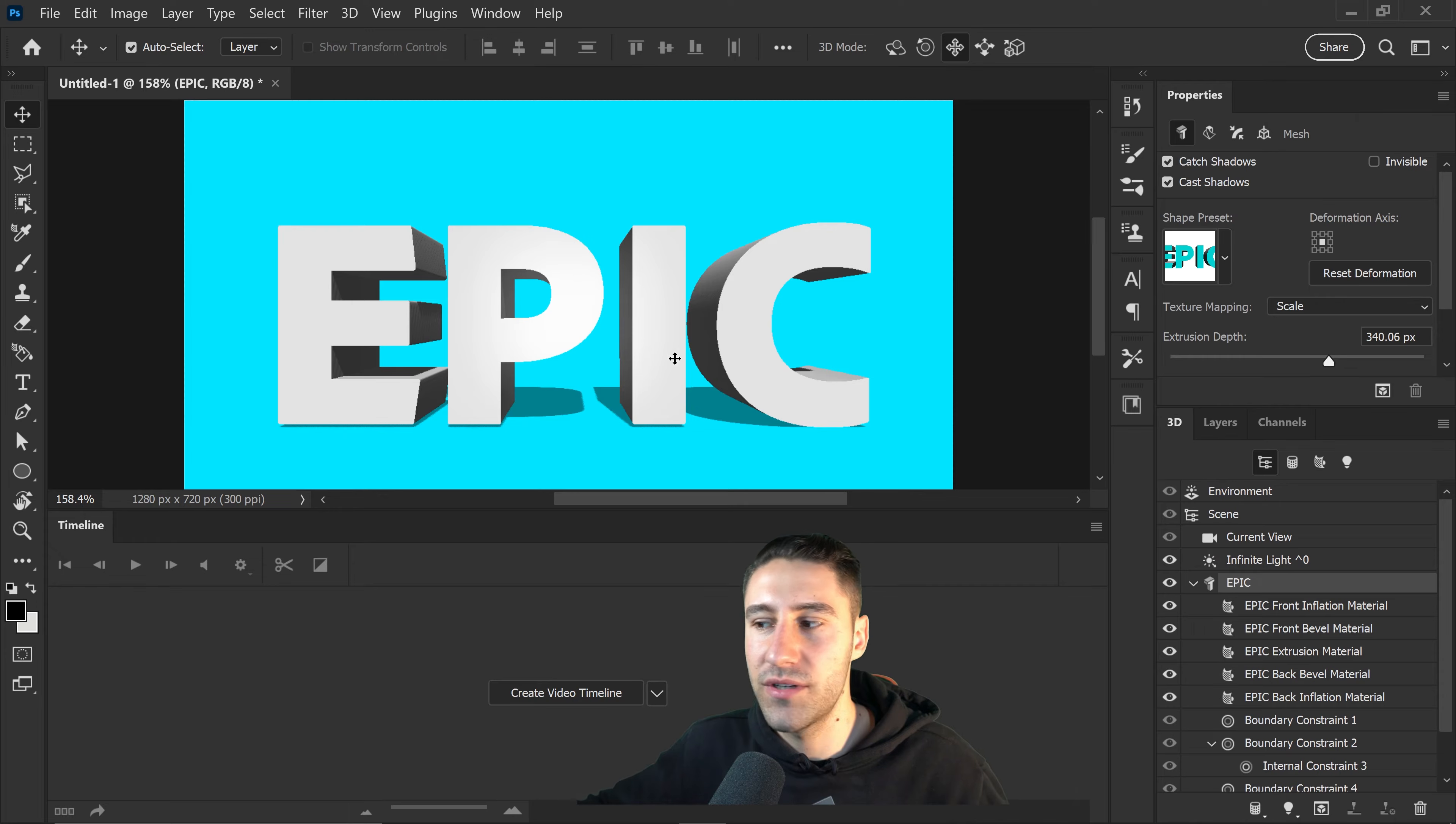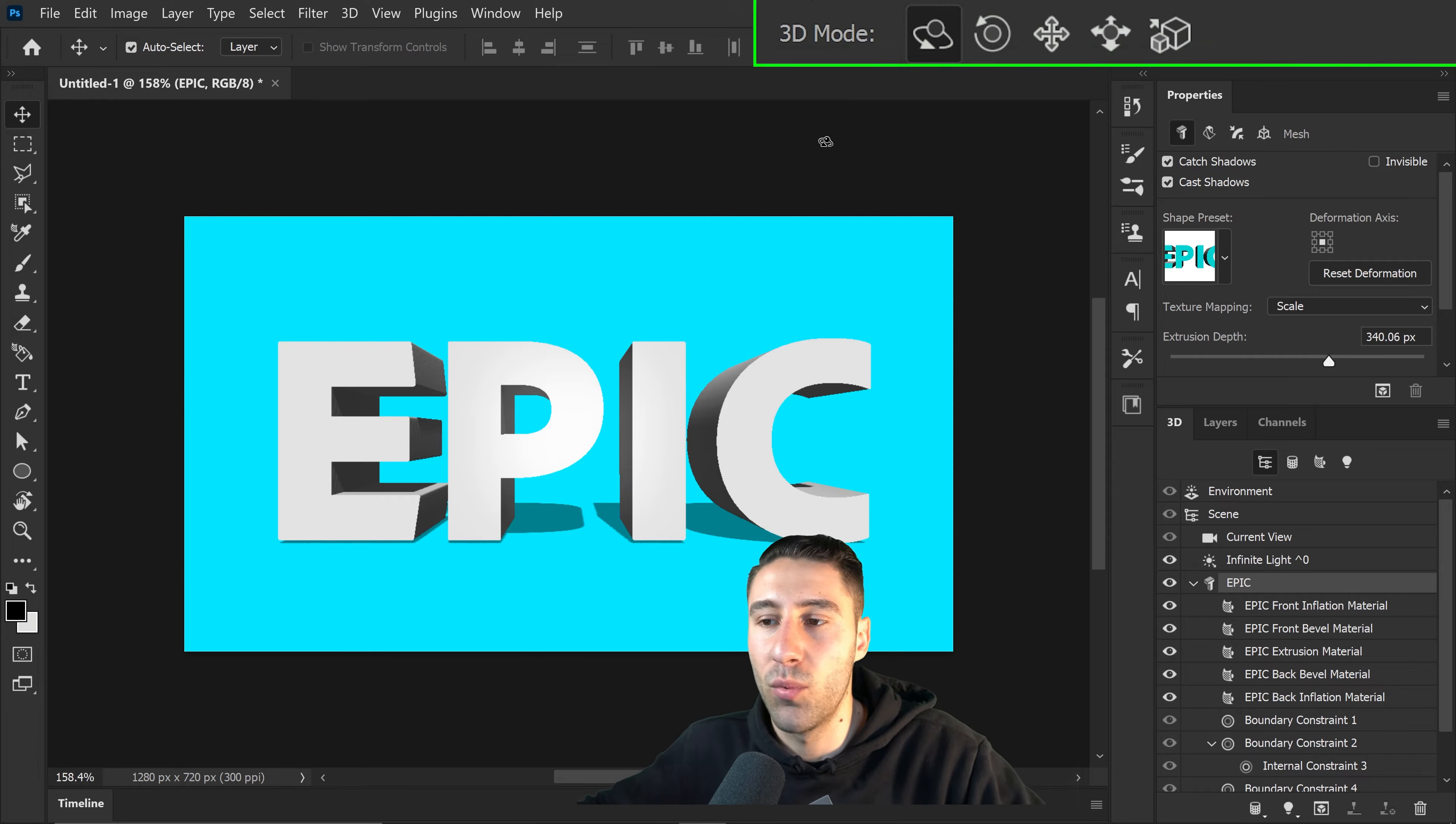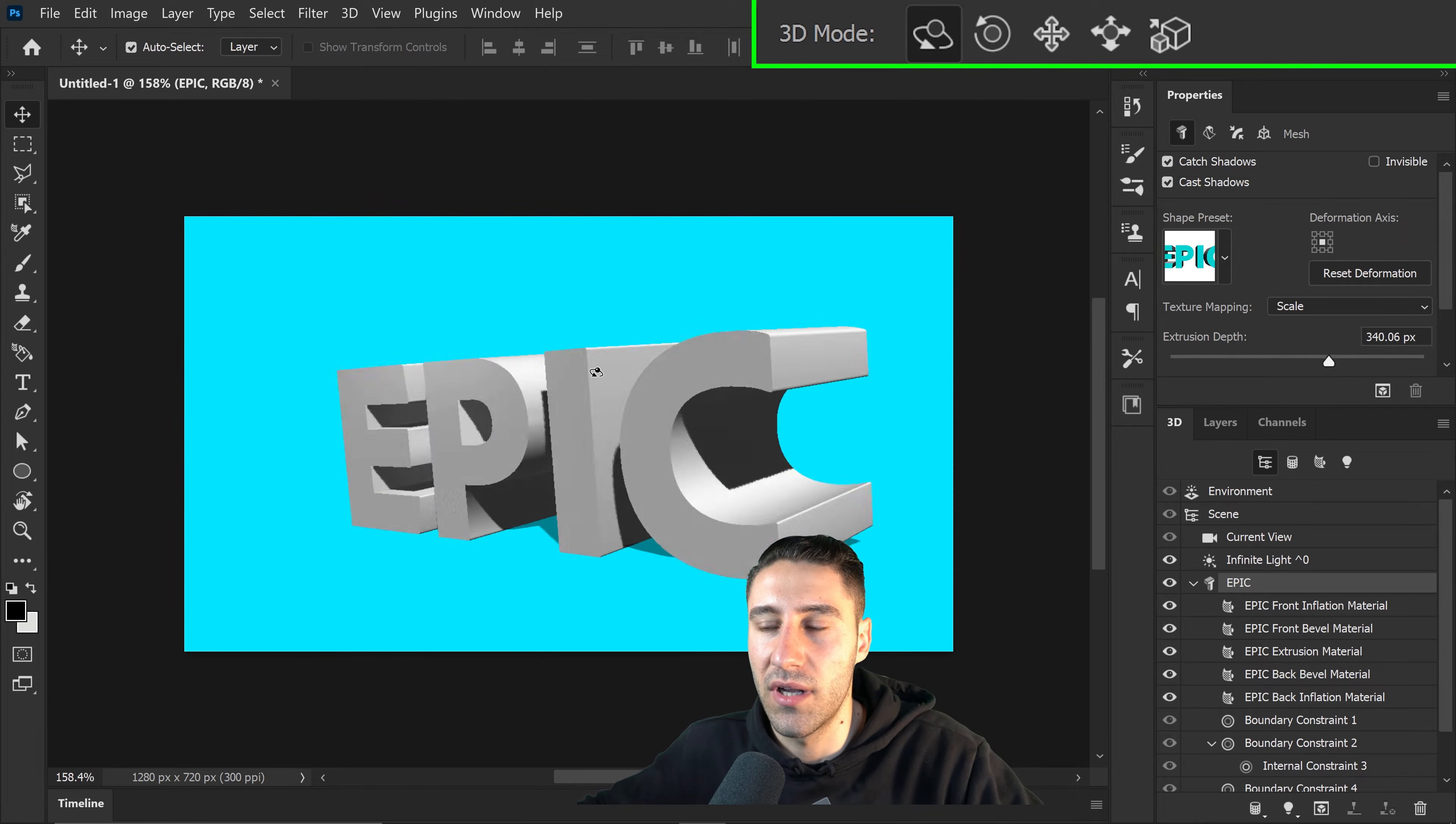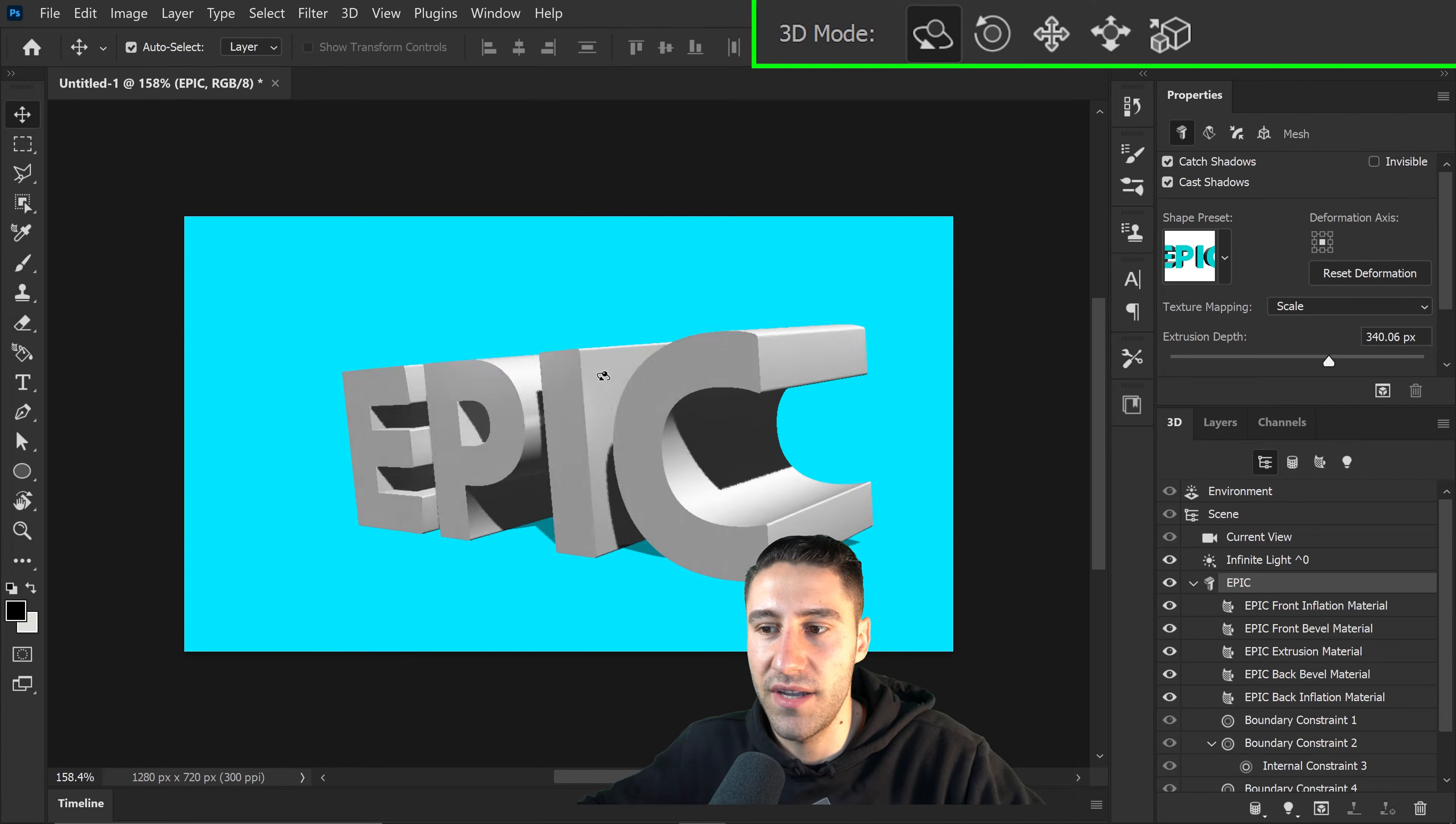This is just going to switch things up and make it look like this. You have your 3D modes at the top. If you're wondering how can you rotate it, it is the first option on the 3D mode. This will allow you to have a 360 look at your text.